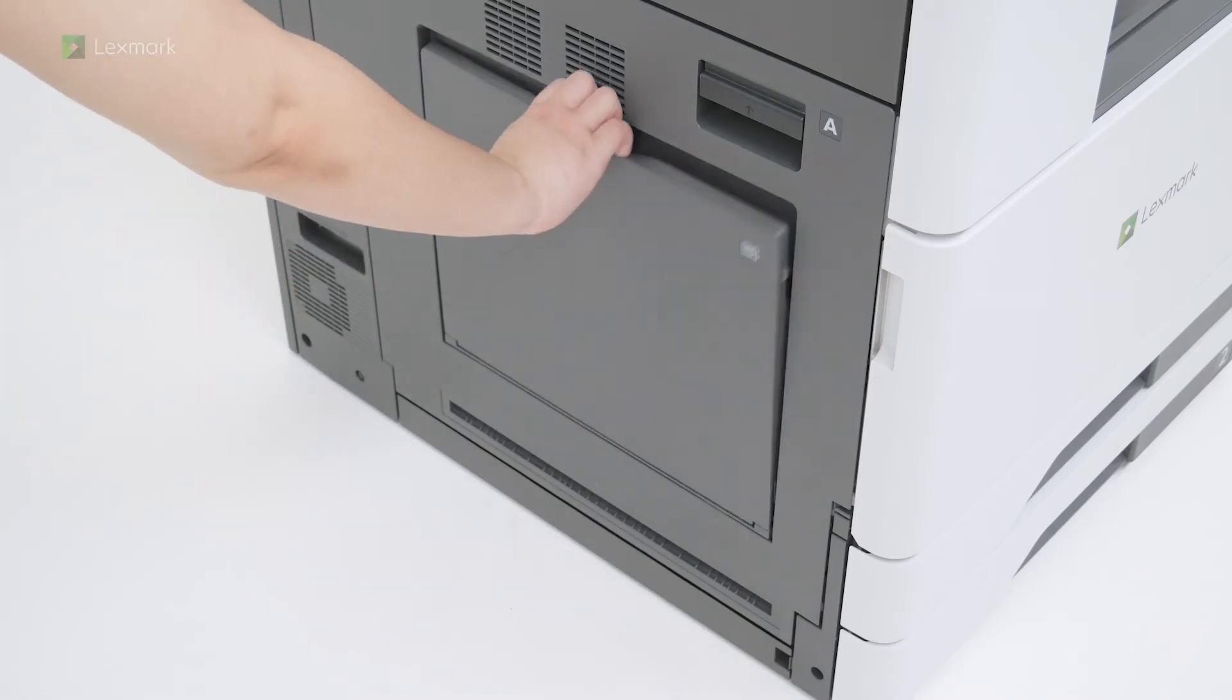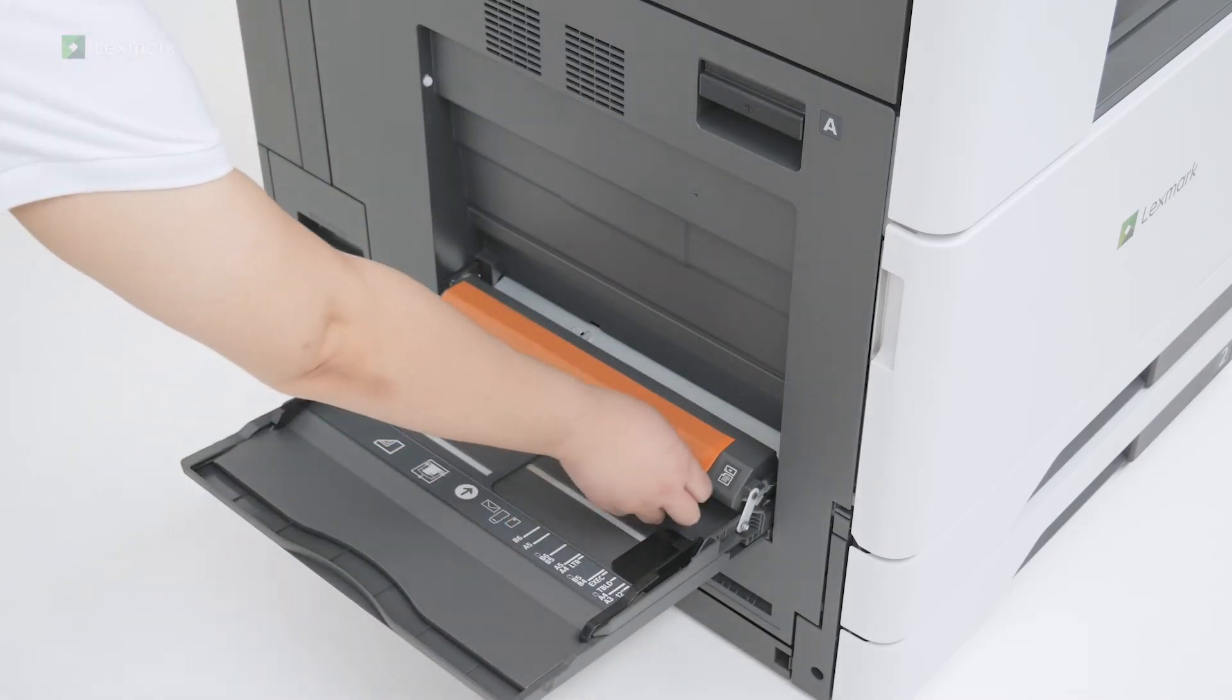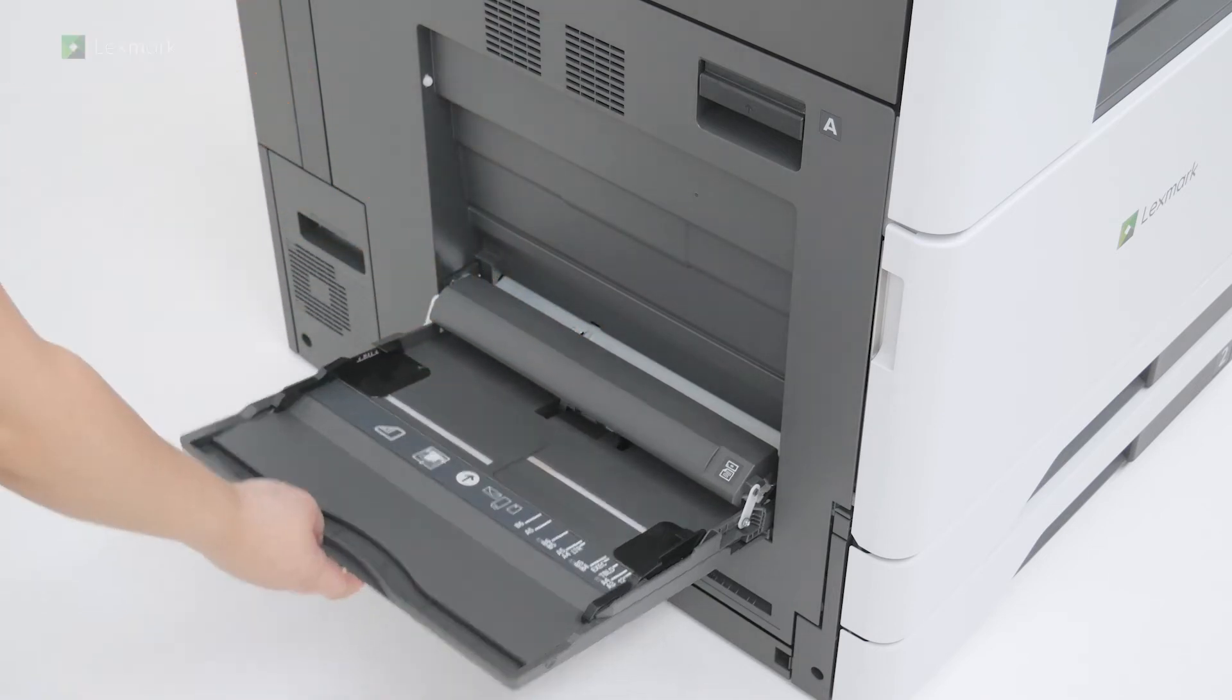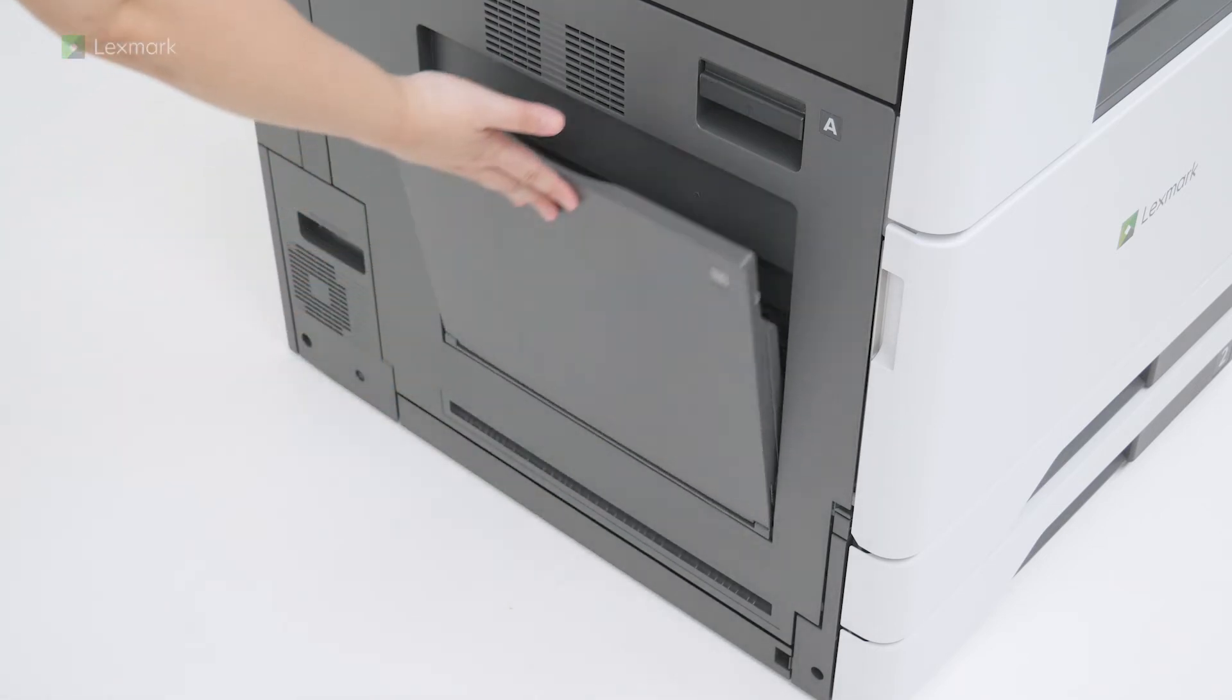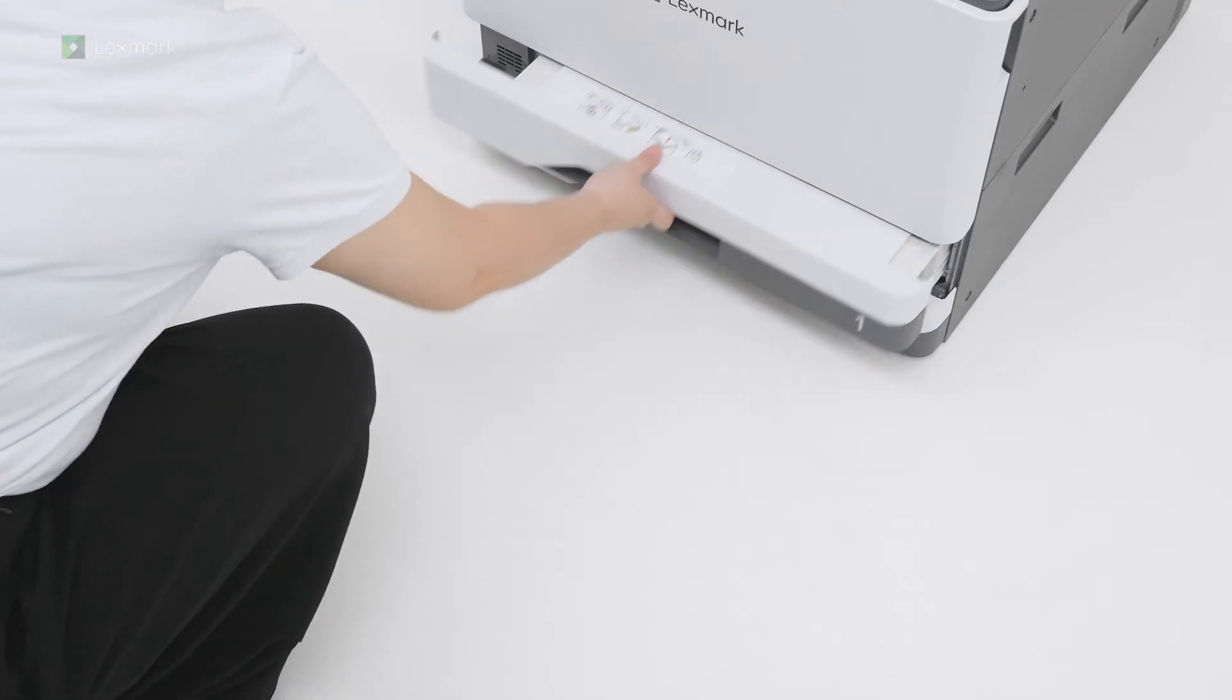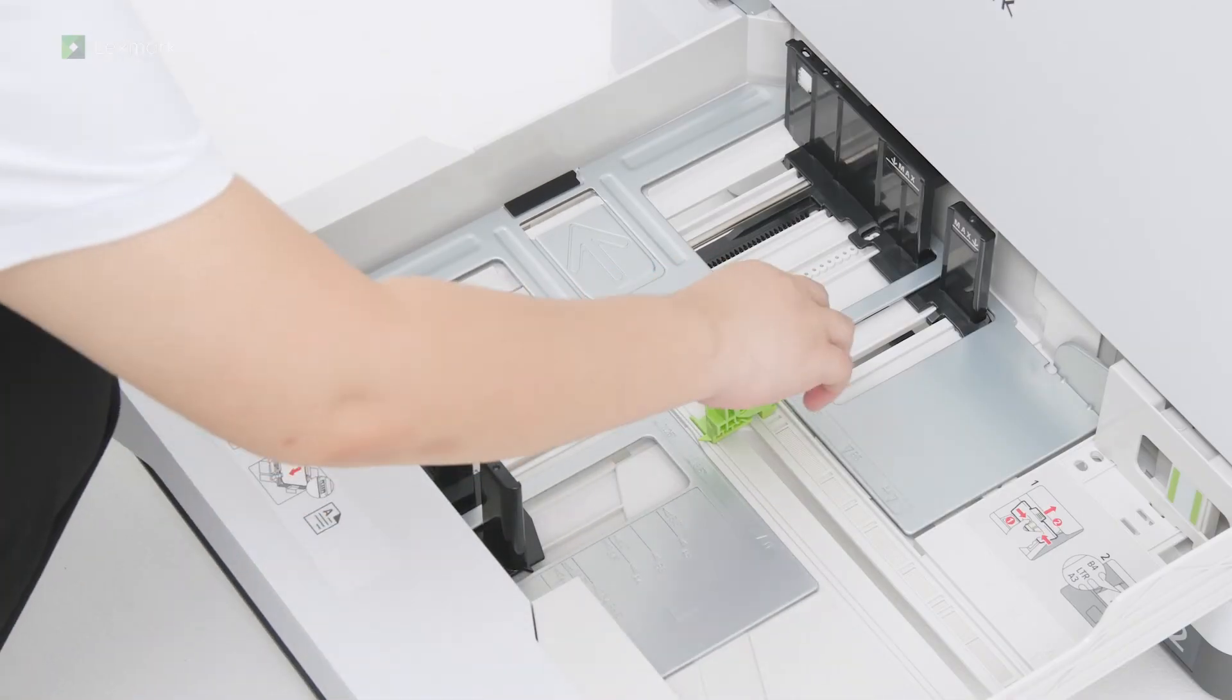Open the multipurpose feeder, and then remove the packing material. Pull out tray 1, and then adjust the paper guide.